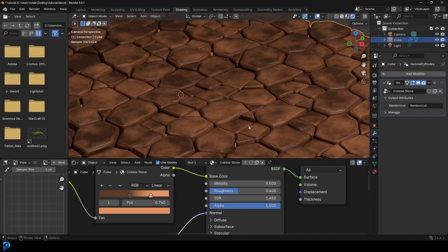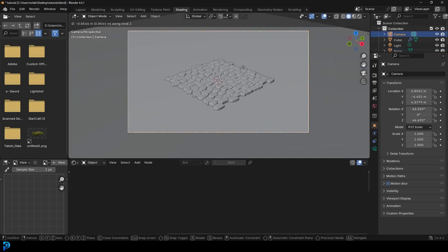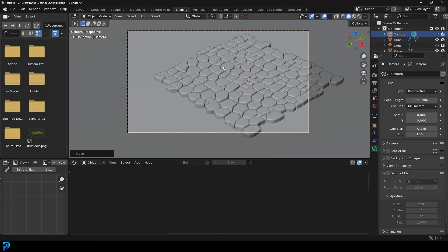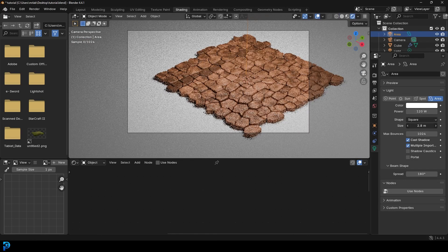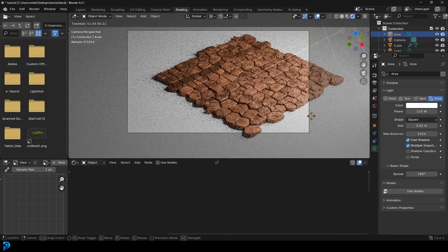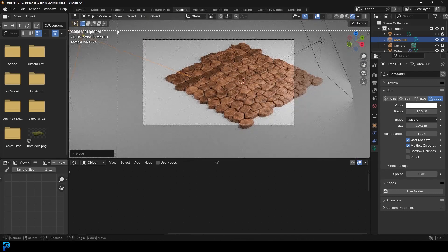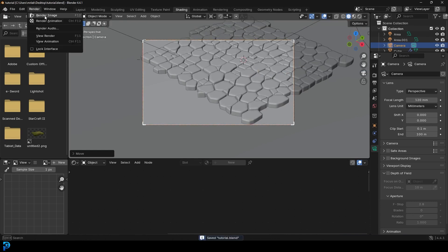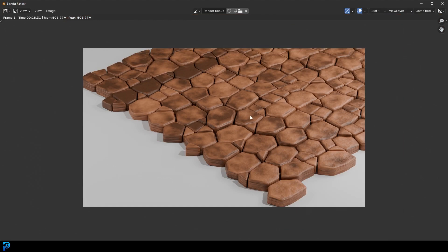Now we have some really nice-looking cobblestone. If you wanted to, you could add in a plane, scale it up nice and big, move your camera in closer, and add a proper area light to show off the result. I'm just trying to show you how nice this stuff can look. Go ahead and render this out any way you want — go Render, Render Image, and there we have it. I really hope you've enjoyed this tutorial. I'll be uploading the finished blend file to my Patreon for supporters. Thank you for watching — check out some other content, and I'll see you guys next time.